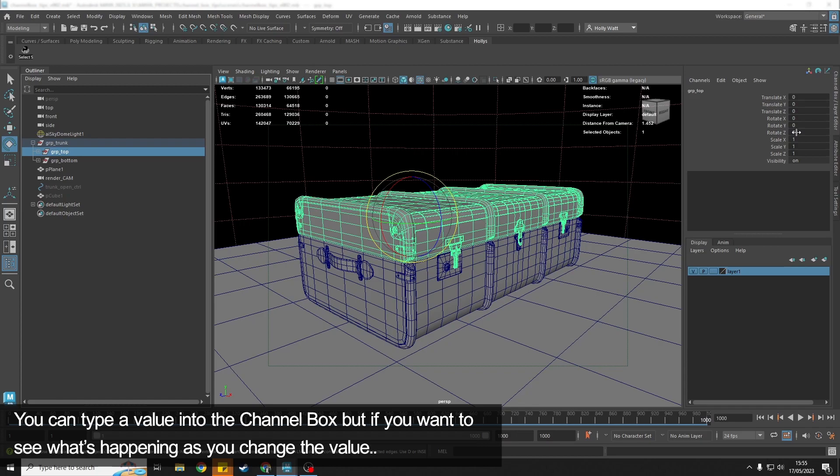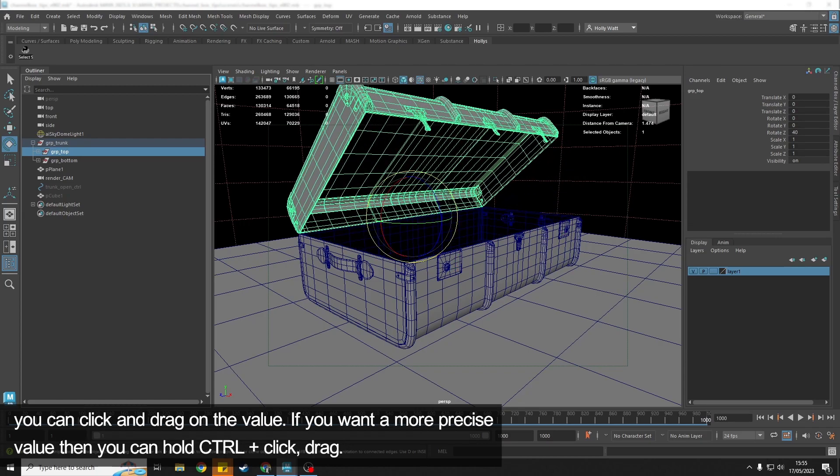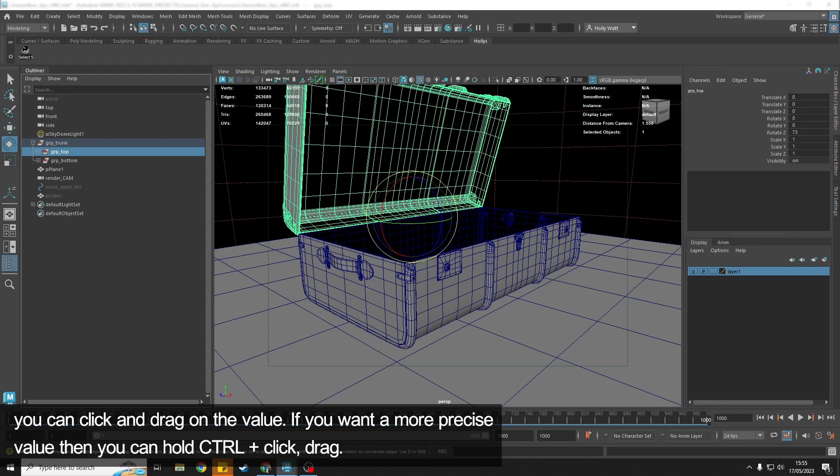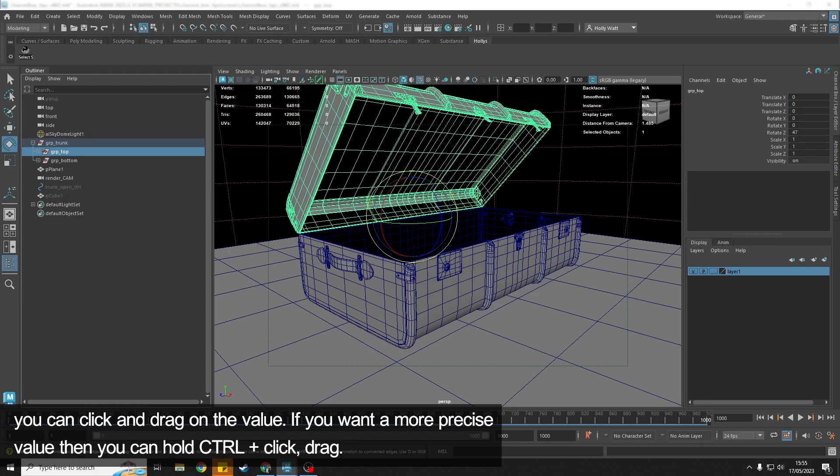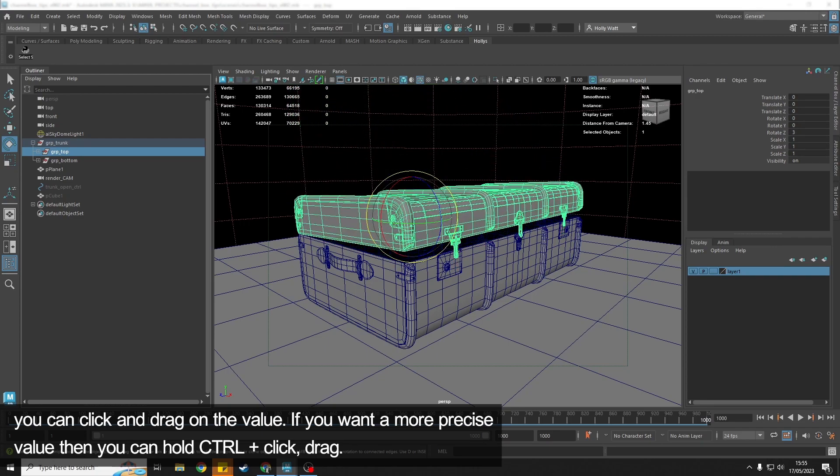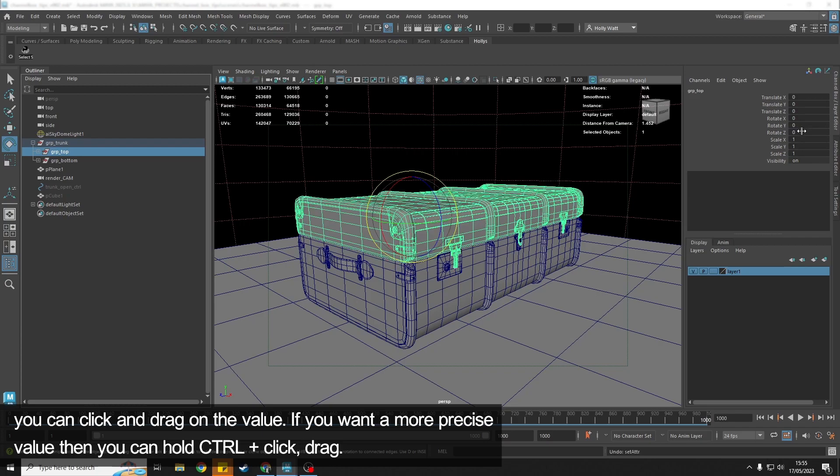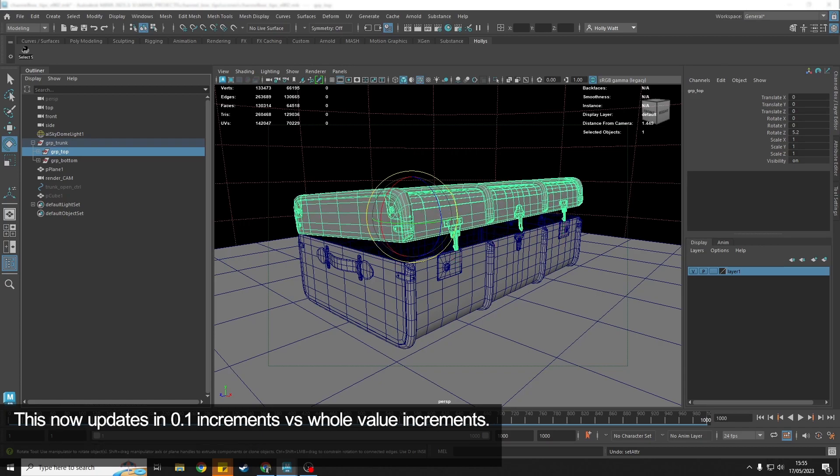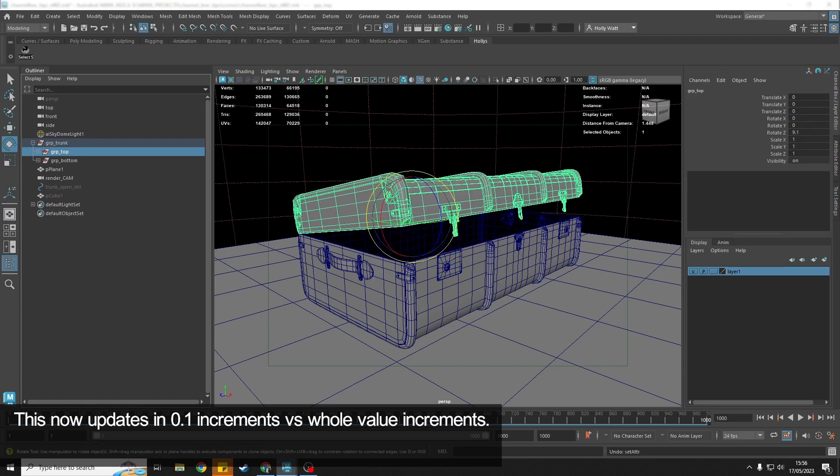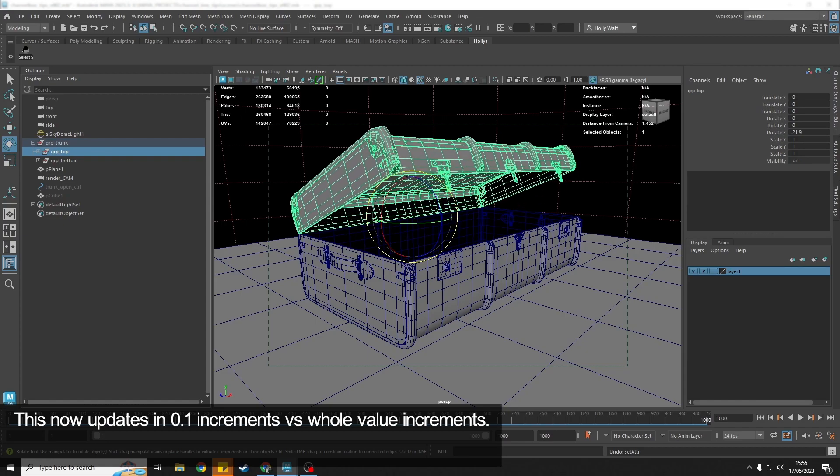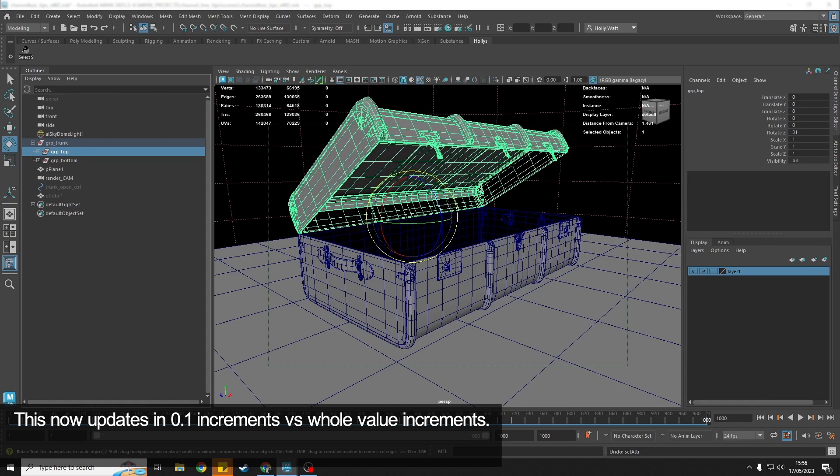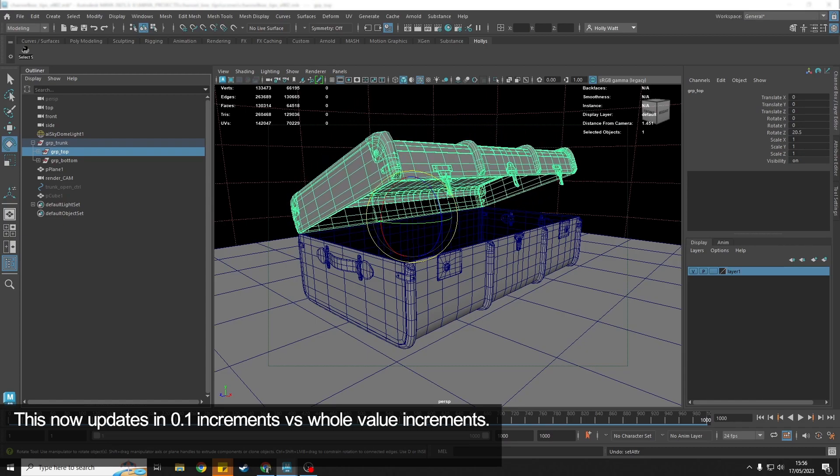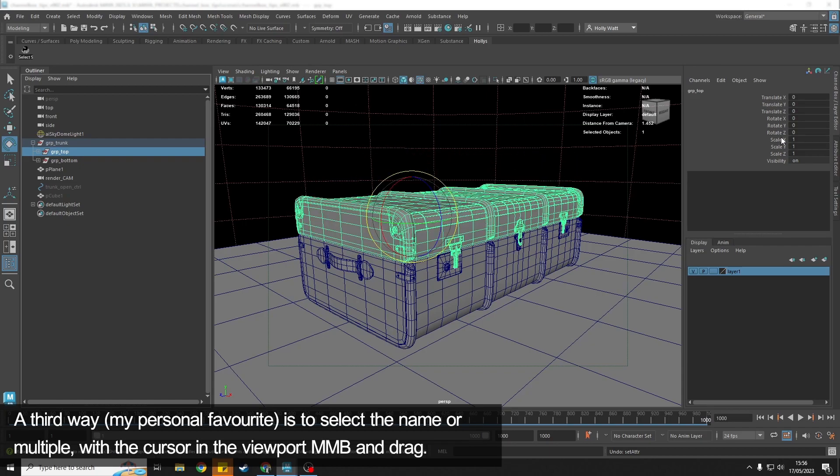...we can click and drag, which you're probably already aware of, but it's not very precise—it's changing sort of one unit at a time. If I hold down Ctrl and do the same click and drag, you can see that it's actually going up in 0.1 intervals now, so we can get much more precise movement.